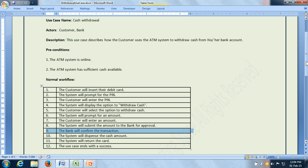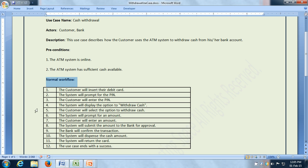Once we have reviewed the use case and any review comments have been addressed, we can write the test cases. In order to write the test cases, we can write test cases to test the normal flow and each alternate flow. We could write a single test case in which we test the normal flow and each alternate flow, but in my opinion that may be unreadable. So I prefer writing one test case for the normal workflow and one test case each for each of the alternate workflows.